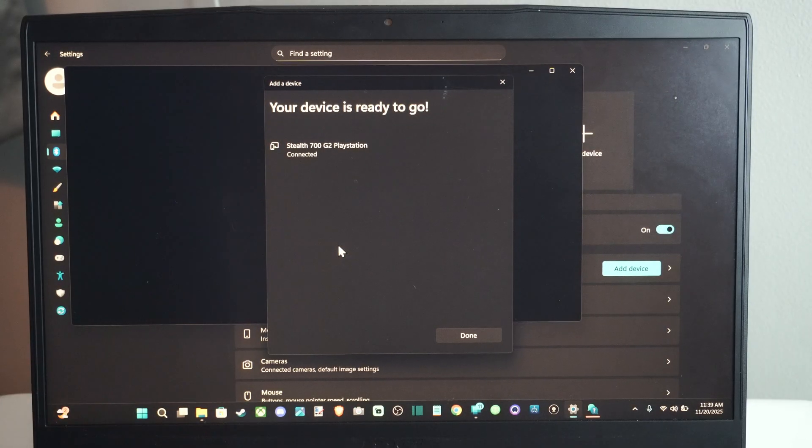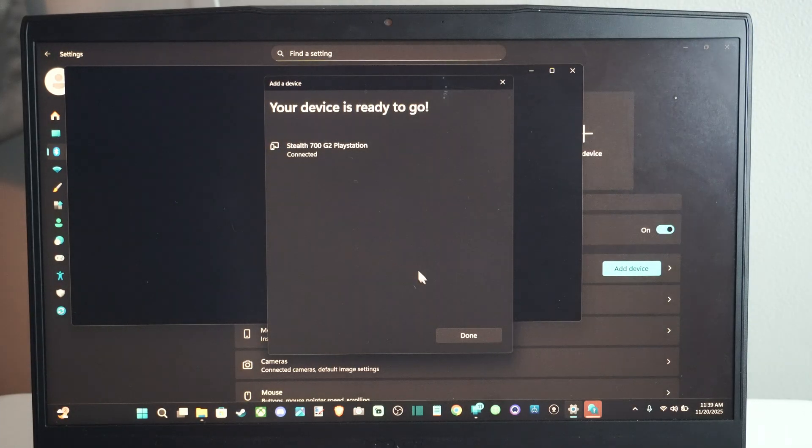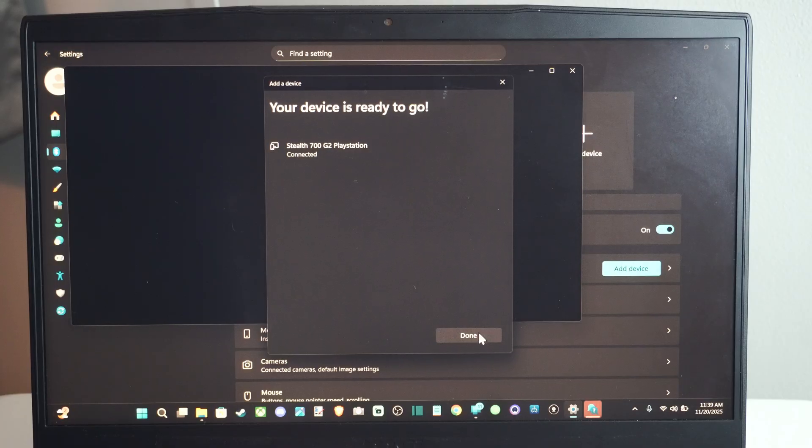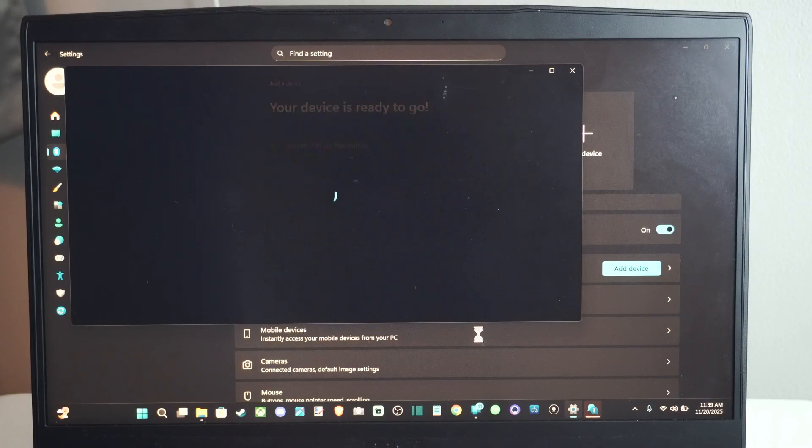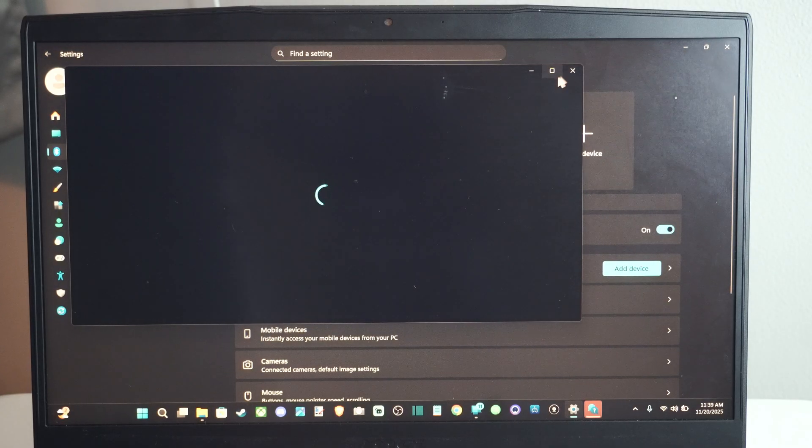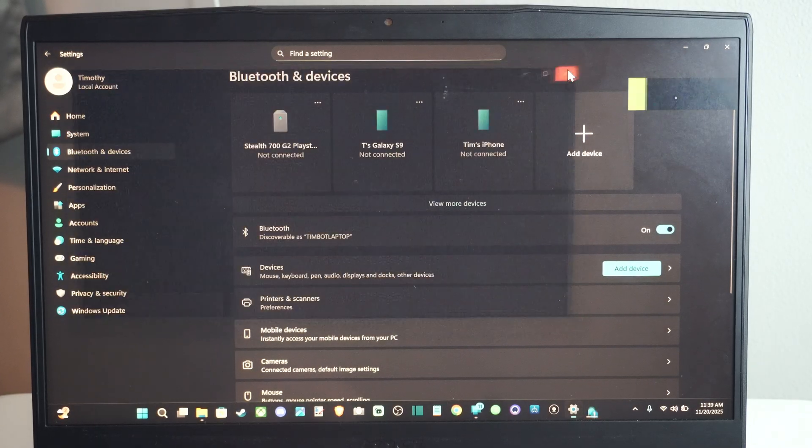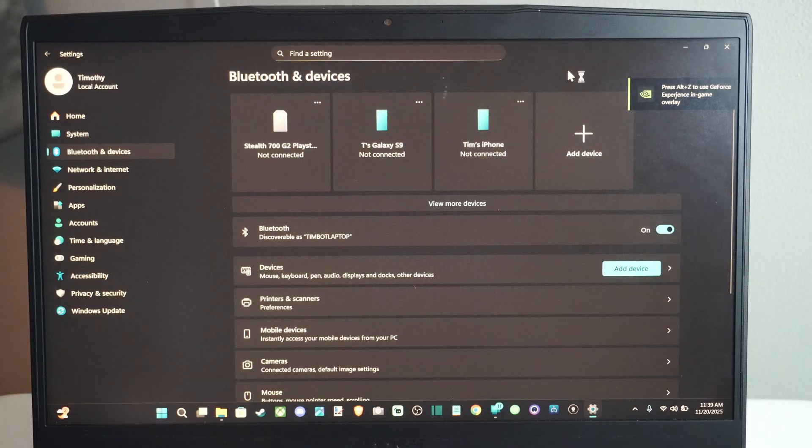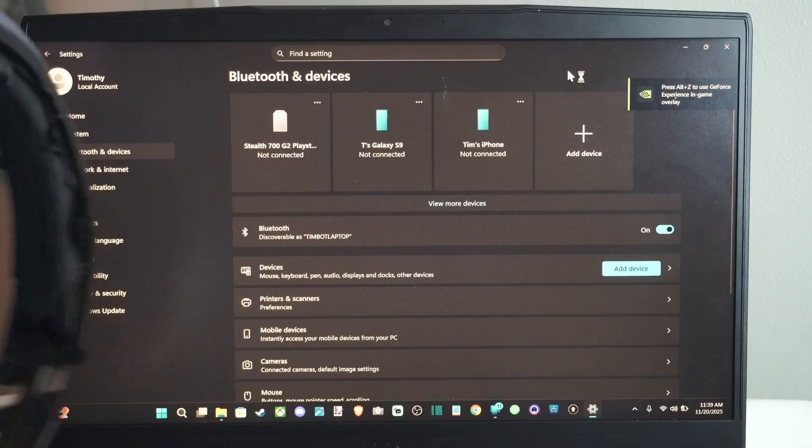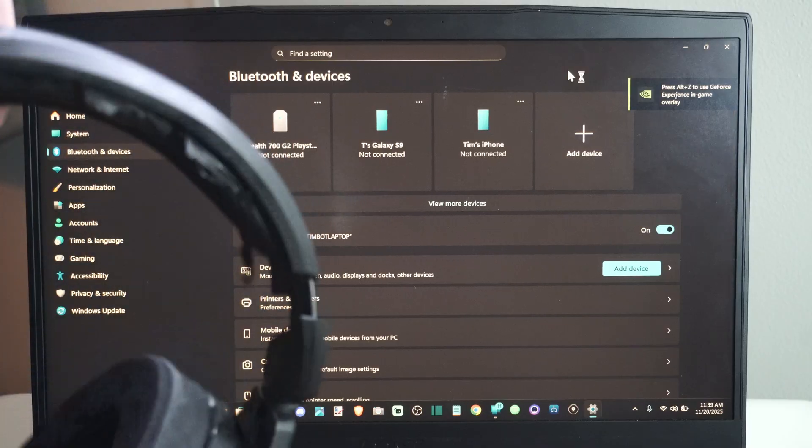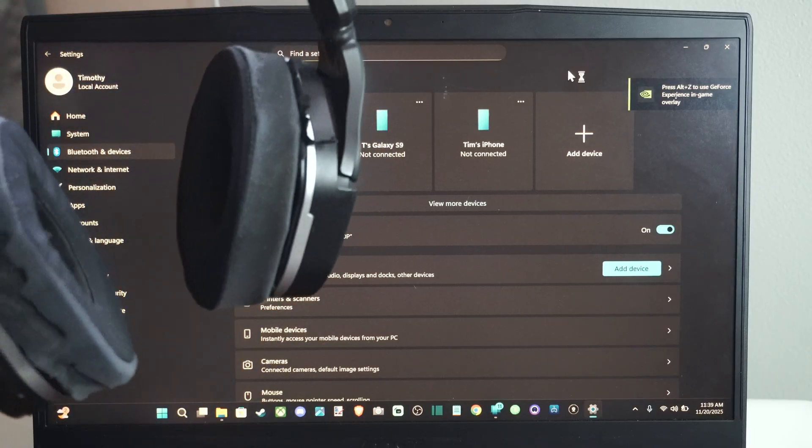Alright. So it's connected to my computer now. I should be able to use this on both my PS5 and my Xbox and my PC at the same time.